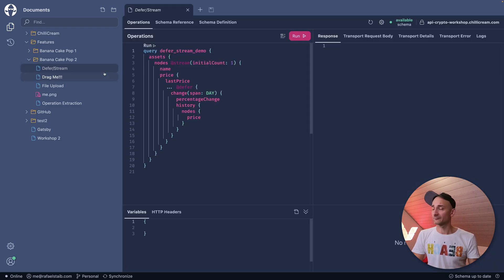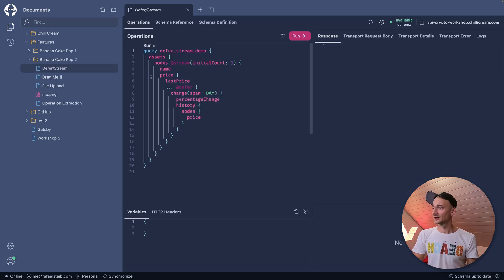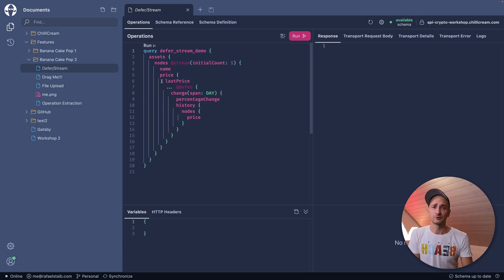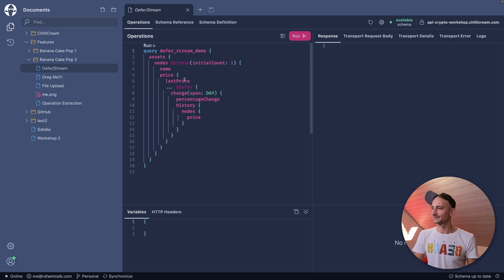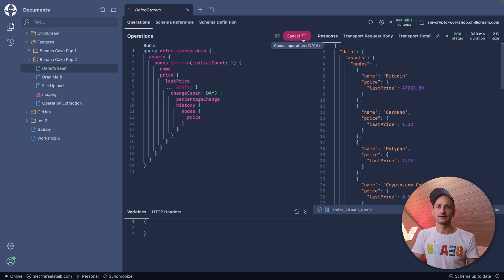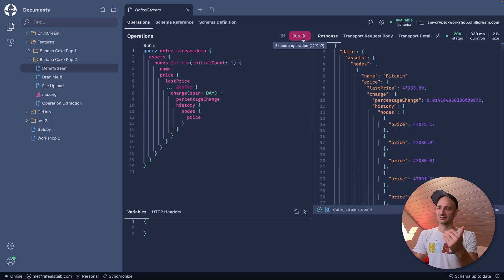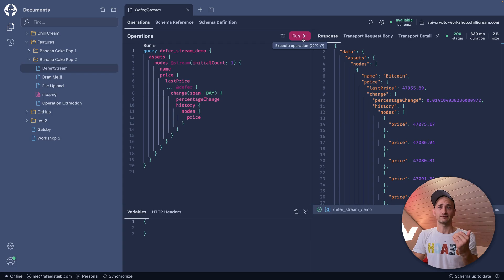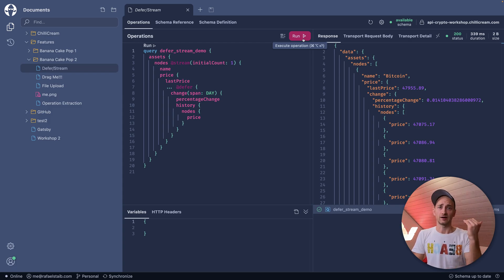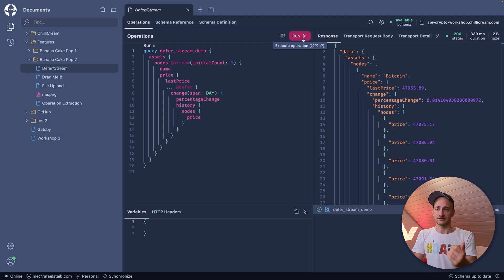Let me demonstrate to you how Deference Stream works. For that, I have prepared a little document with a stream directive and a deferred directive inside the query. If I hit the Run button, we will see that we received the initial request and after that, the incremental changes which are arriving sooner or later.